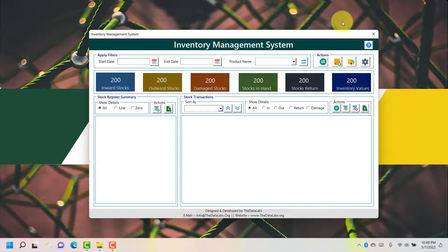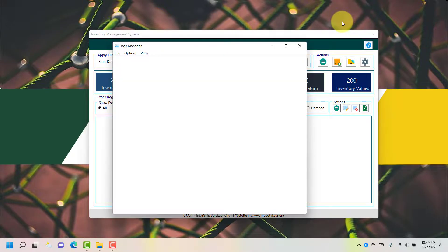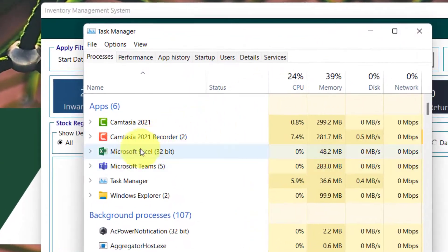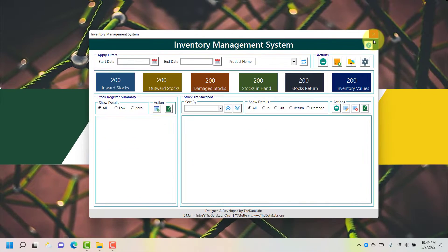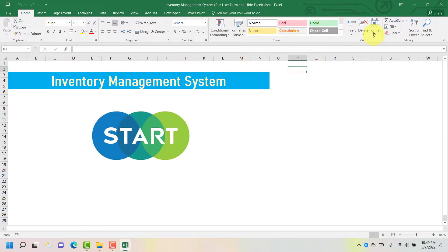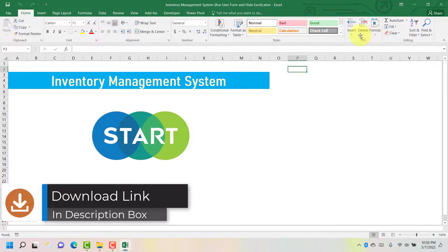To validate whether the Excel application is running in the background or not, you can open Task Manager — press Ctrl + Alt + Delete and open Task Manager. Under Task Manager you can see that one Excel instance is running. Let's close Task Manager and close the form. As soon as you click close on the form, it will unhide the Excel application that is running in the background. You can now see that it has started showing the Excel application and the form is closed.